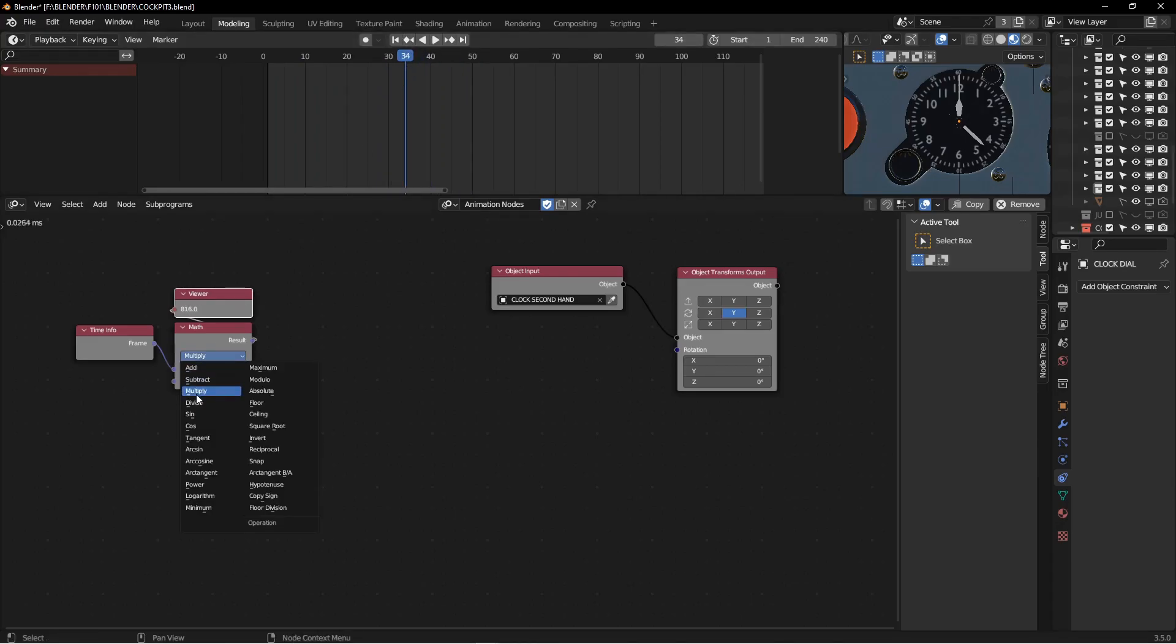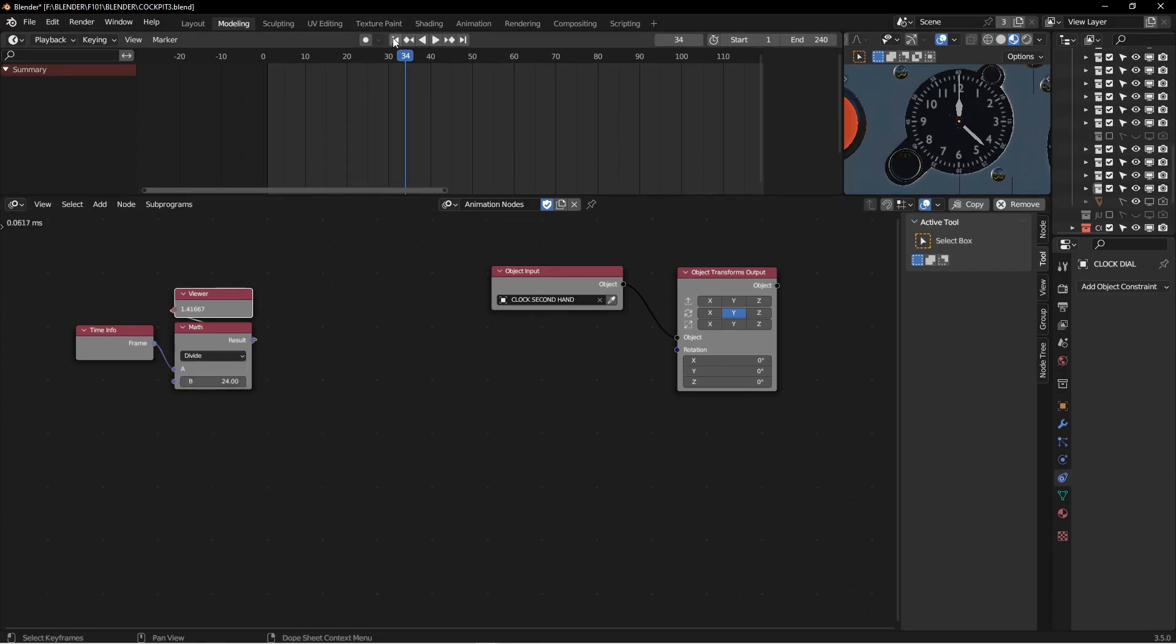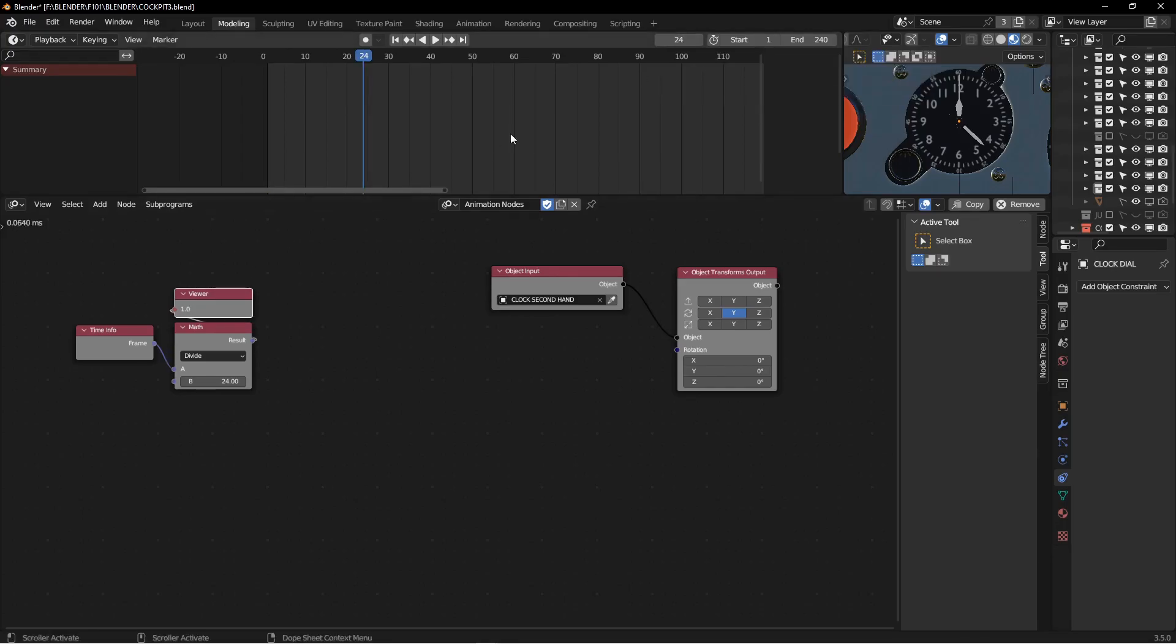And I want this to be divide. So we're at zero, where it's basically zero seconds. And then I go to frame 24, which is one second. And you can see now the Viewer is 24. If I go to 48, it'll be two, et cetera.